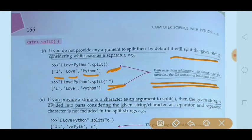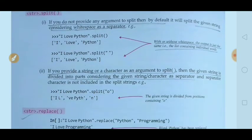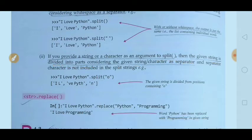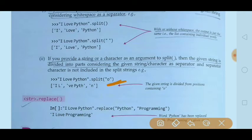Note: with or without whitespace as argument, the output is the same — a list containing the individual words. In the second example, instead of whitespace, if you provide a specific character to split on, the given string is divided into parts considering that character as the separator. For example: 'I love Python' dot split('o') — we want to split on the character 'o'.